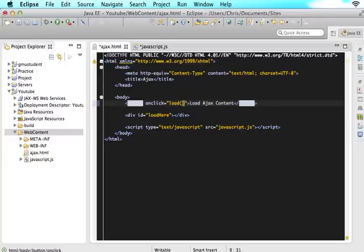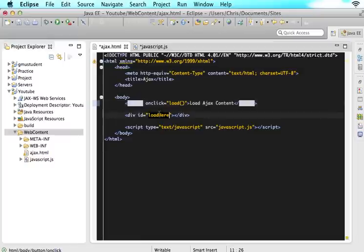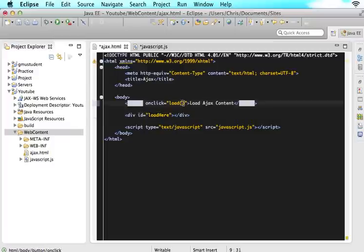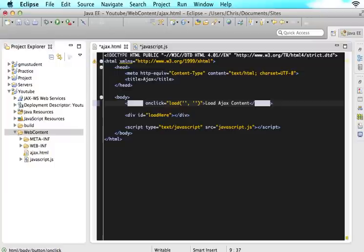And the two things we are going to want to send to this JavaScript function is the div ID of where we want this to be loaded and the page of what we want to go out and get. So in here we want to put the div ID and we want to put the URL to whatever page we want to get.